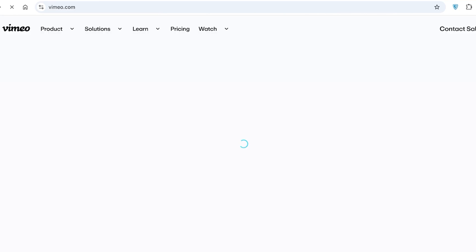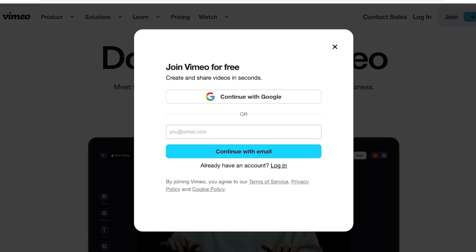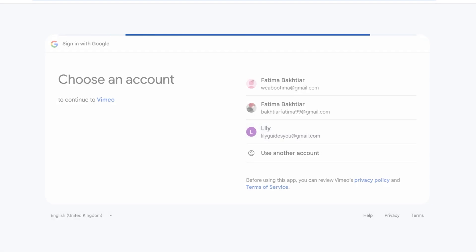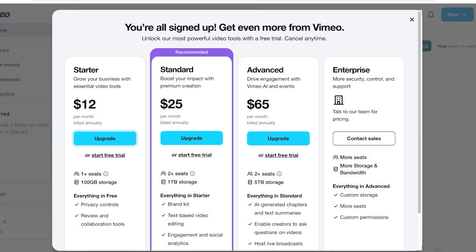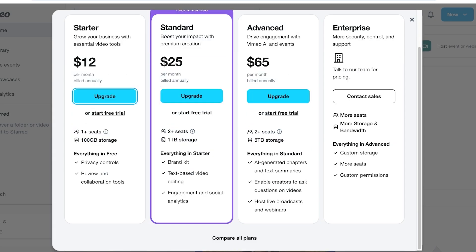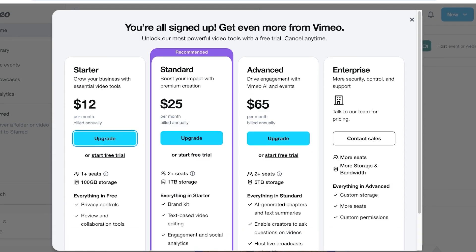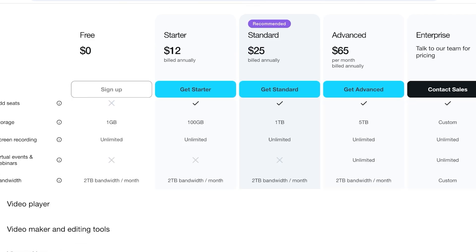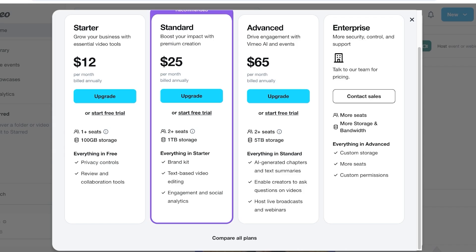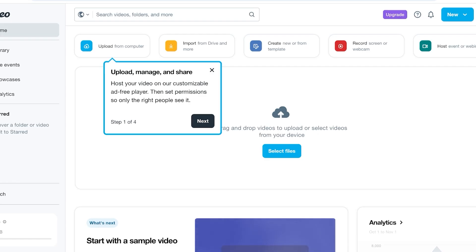To get started, head over to vimeo.com and click Join in the top right. You can continue with Google or sign up with your email address. Once your account is created, you'll see options for their plans. You can proceed with the free version or get a free trial of a paid plan. I recommend trying the free plan or a trial first before committing.